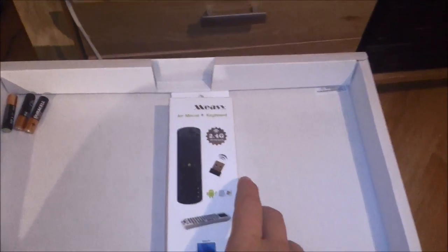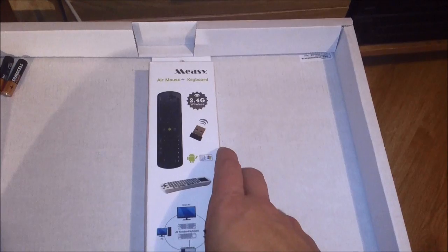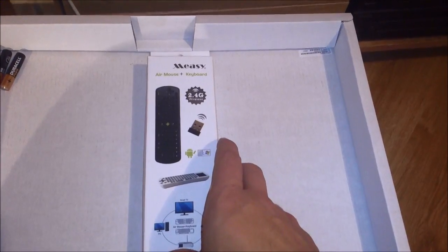Hello and welcome to this review and unboxing of the Meezy RC11.